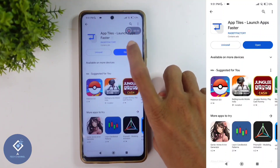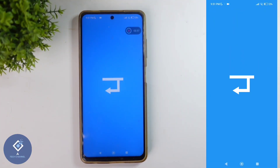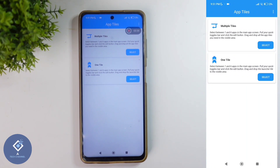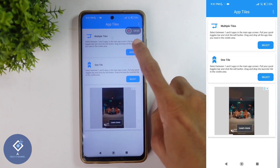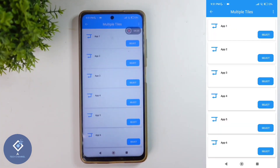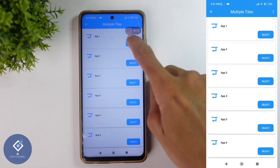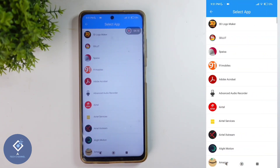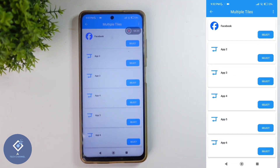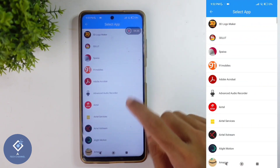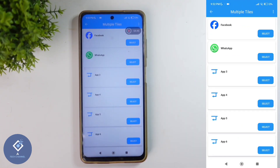After installing this application, open it. When you are opening this application for the first time, you need to give some permissions. After that, you can see an interface. Here, you can see a multiple tiles option — click on Select. You will be asked to select applications. In App 1, you can select any application you want to appear in the notification panel, for example, Facebook. In App 2, for example, I am selecting WhatsApp. You can select whichever application you like.